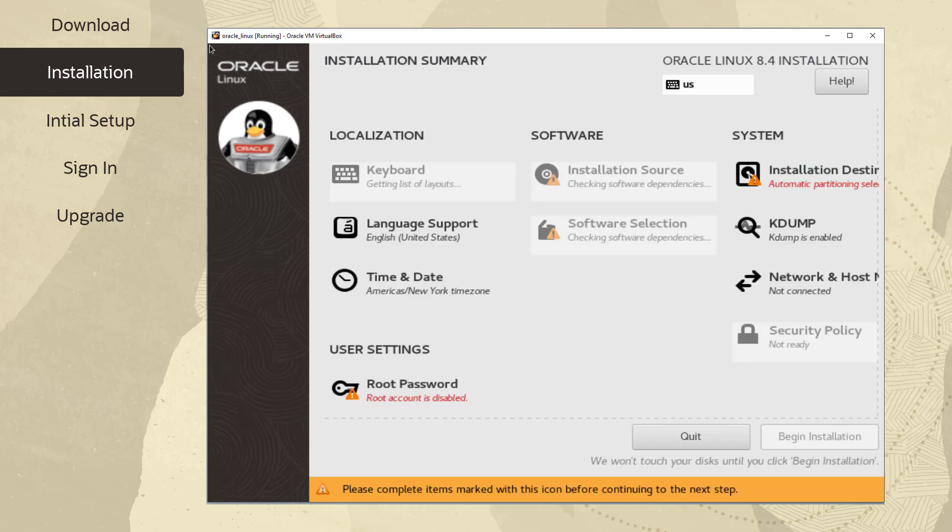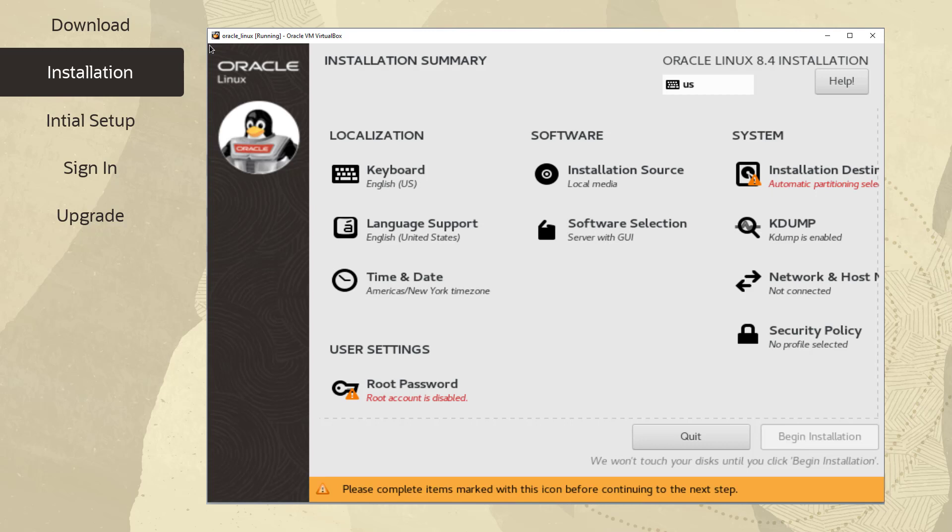The interface is a hub-and-spoke model rather than the linear model used in previous releases of Oracle Linux. You can select any option in any order. Only those options with the warning icon must be configured. Let's take a quick look at each option.